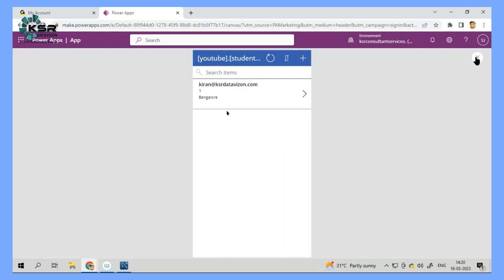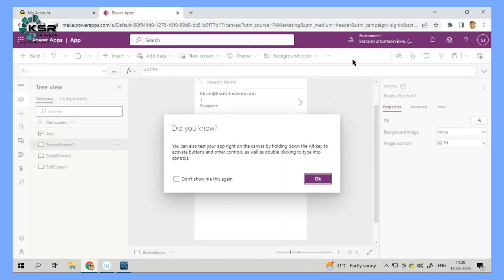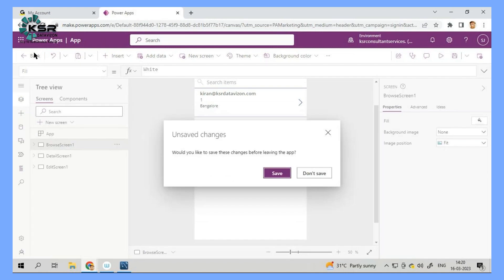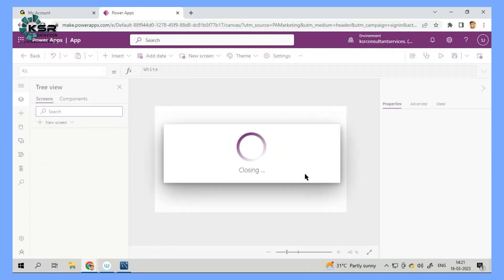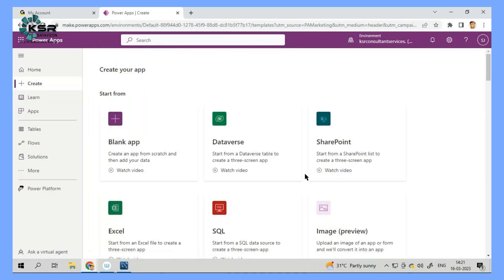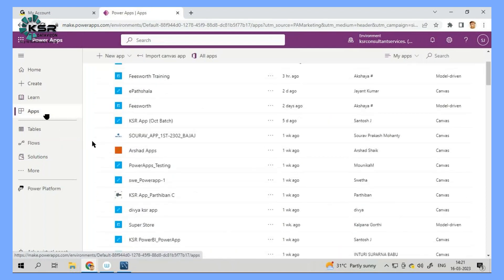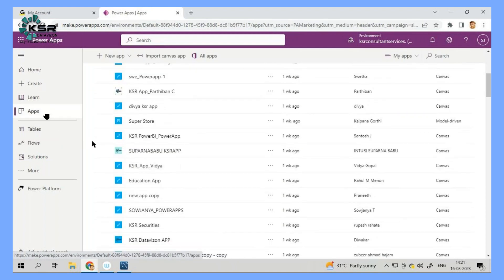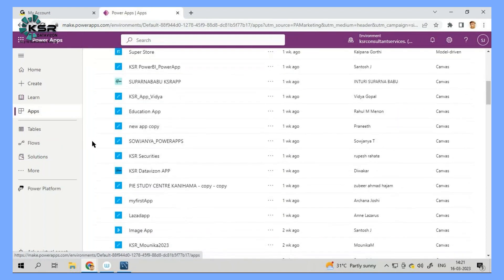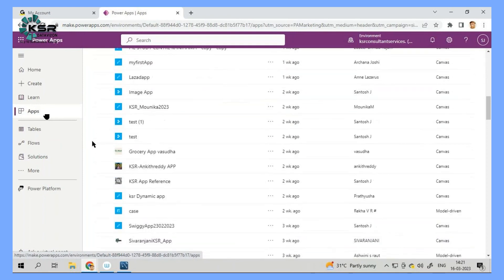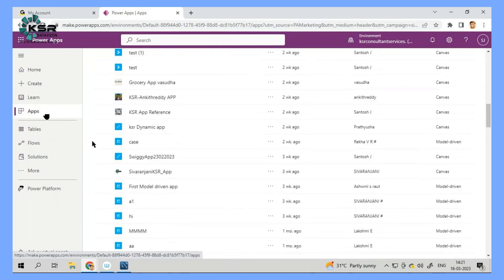Well, that is what we can do with respect to our power app. Now, let me show you some applications that we have built. We will be teaching you functionality level. But if you have all these applications, in these applications, there are so many applications that we have built. Let me show you a sample one.